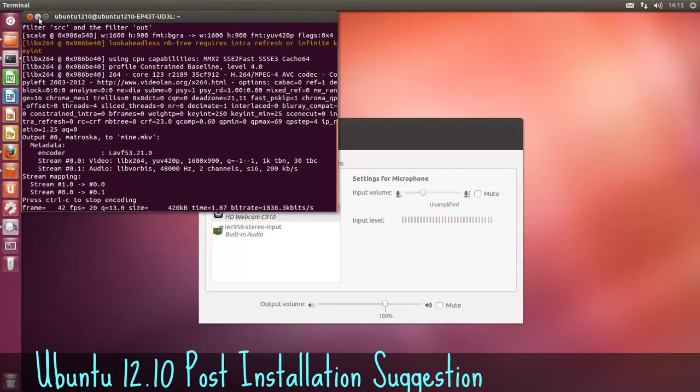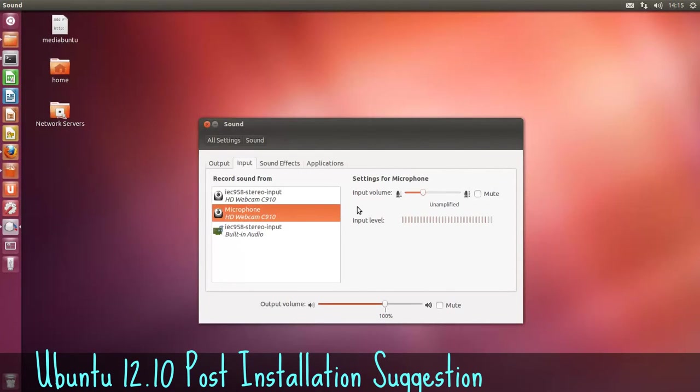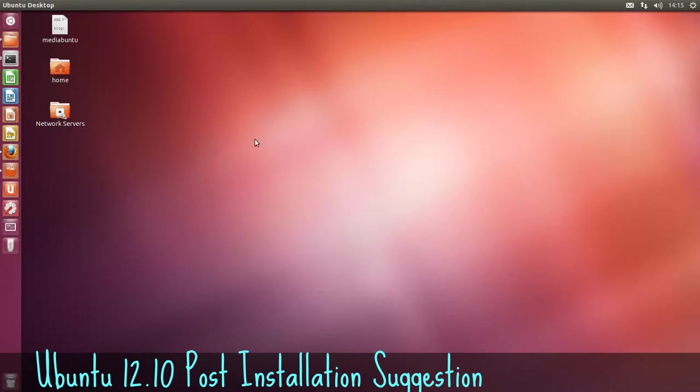Hi, Sean here and today we're going to show you the 10 things to install after installing Ubuntu 12.10.